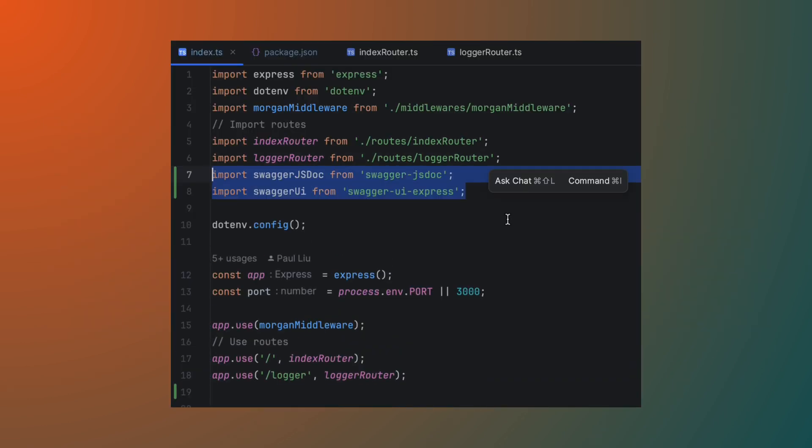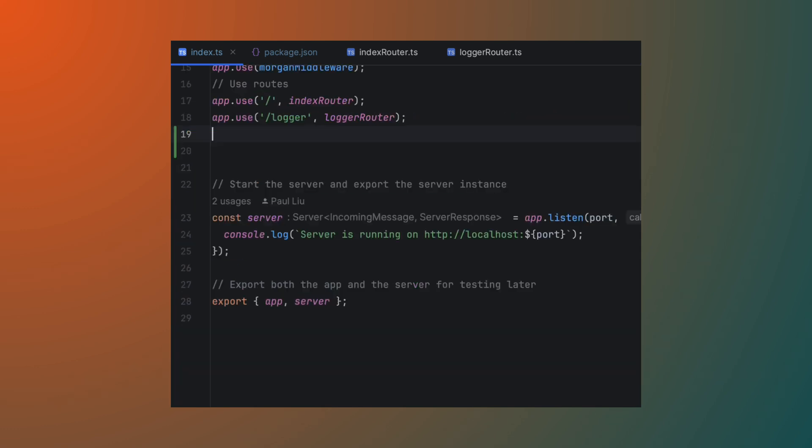Import Swagger JS doc and Swagger UI, add some configuration options and add a route to access the docs. With this setup, Swagger will automatically generate documentation for the routes defined in our project. Let's take a look how this works with our index and logger routes.